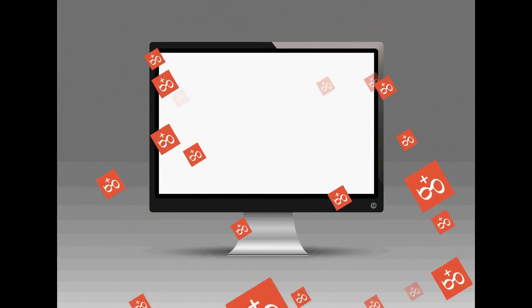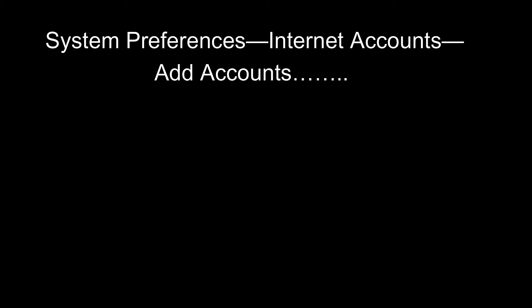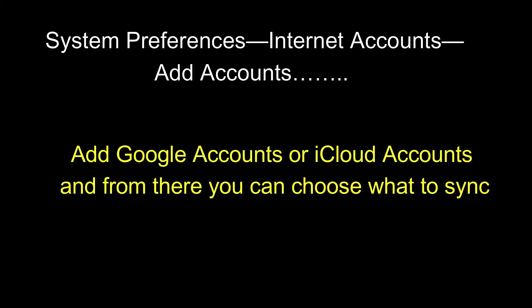So it's pretty easy to do. You just go into system preferences, internet accounts, and then add the accounts that you want. You can add an iCloud account, you can add a Google account, it doesn't really matter. And then once that account has been added, you can check on which services you want to enable on that Mac.